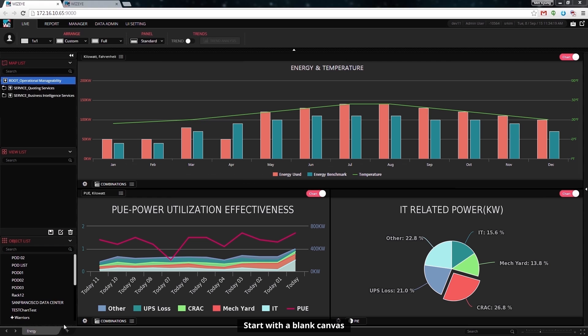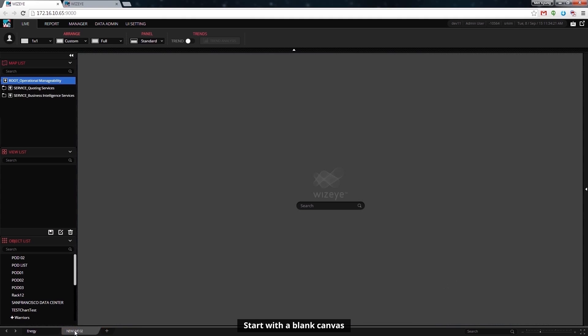We start from a blank grid. You can choose the desired cell and through simple drag-and-drop create effective visualization.